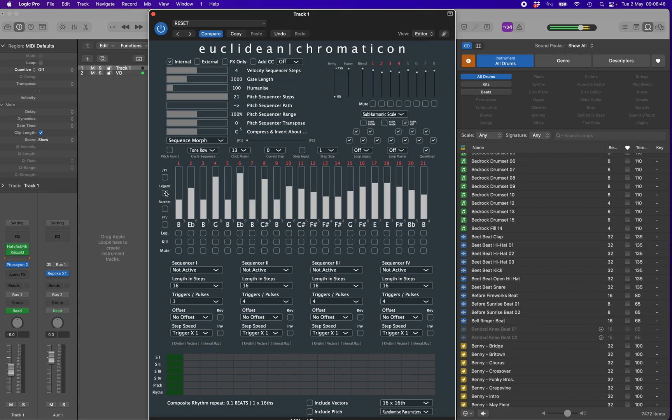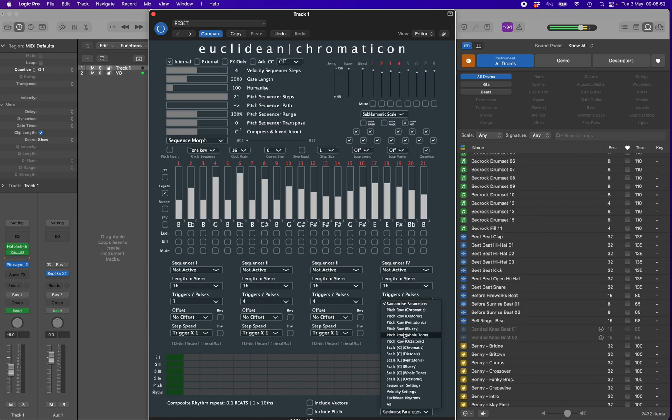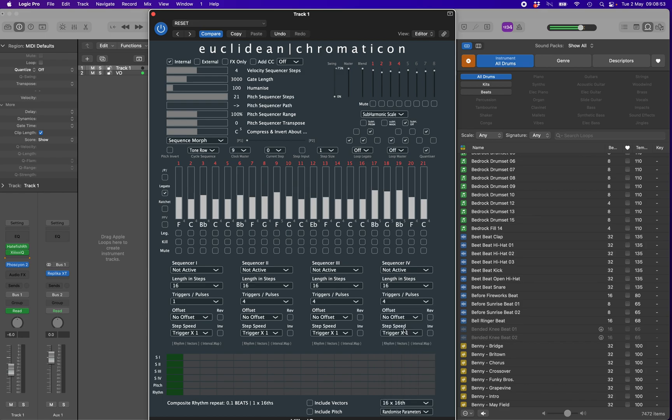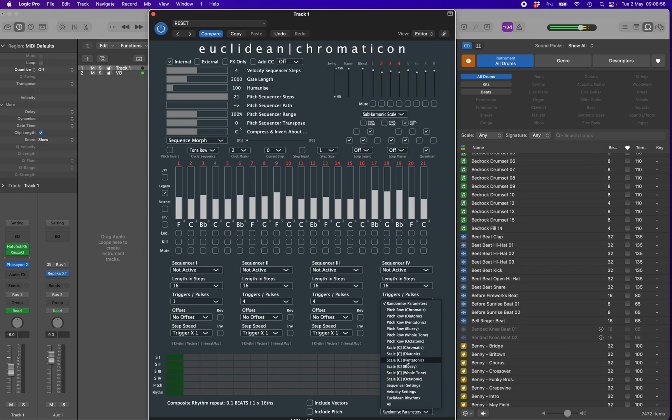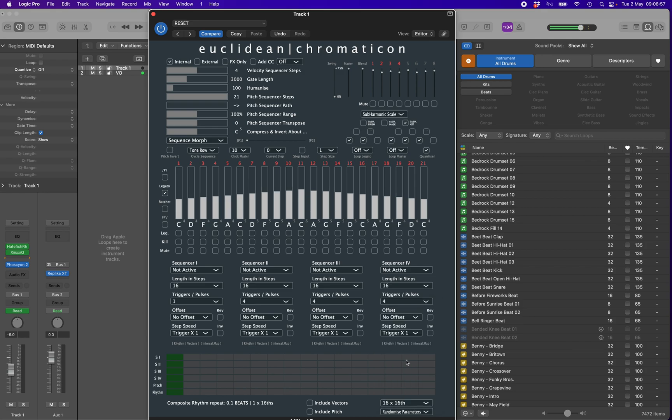There are also some options in the randomize parameters drop-down to set the entire pitch sequence either randomly in a variety of scales, or just as a simple rising scale, again available in a variety of different tonalities.